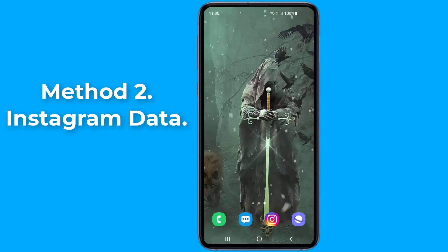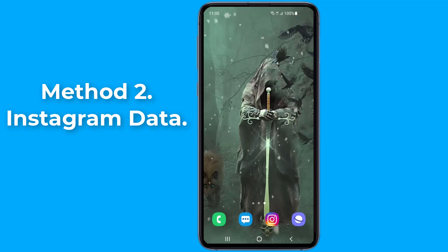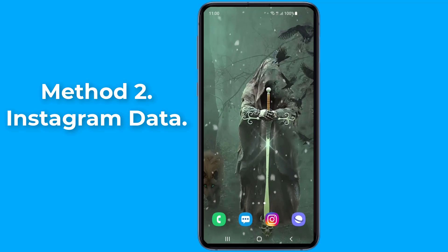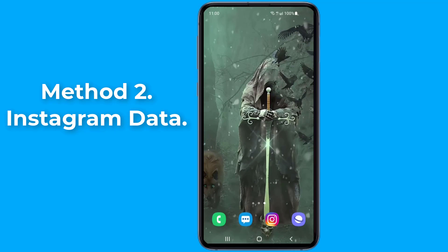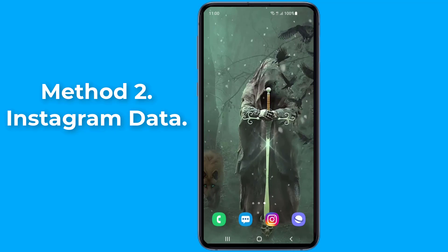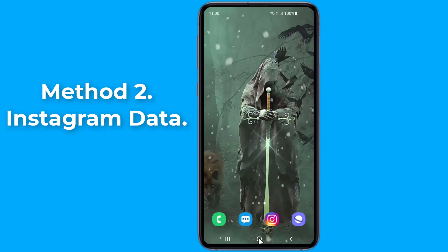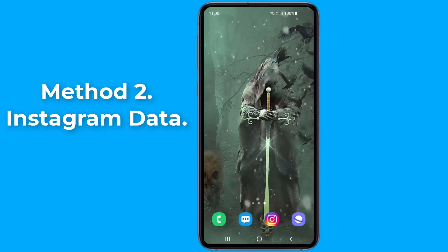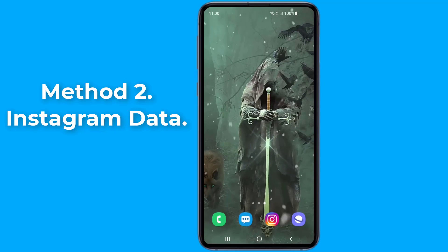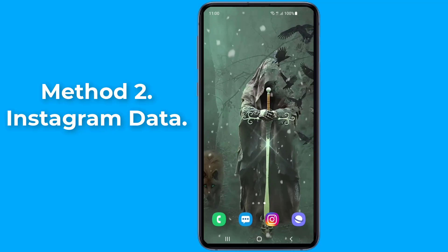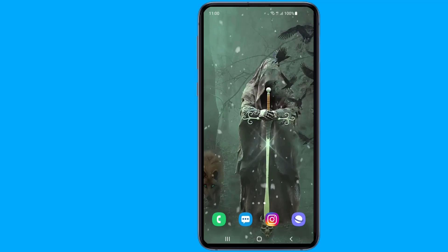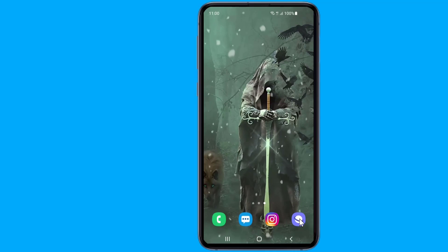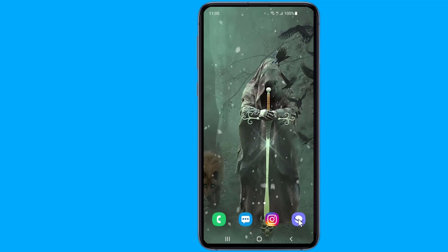Method 2: recover deleted Instagram messages through Instagram data. While you cannot get back messages you sent to people directly in the app, you can recover them and send them to your email address to view them. Here is how you can recover your deleted messages to your email — go to your browser and click the link to visit Instagram's webpage.